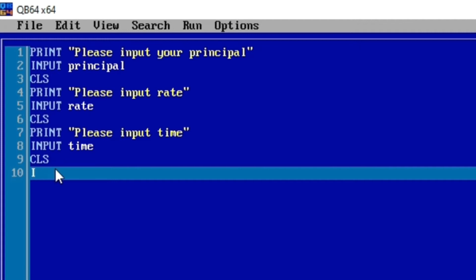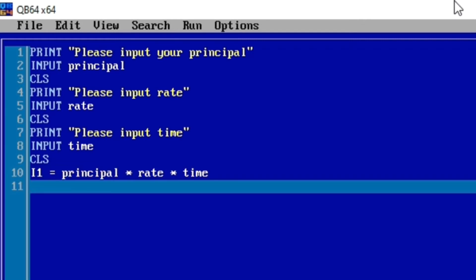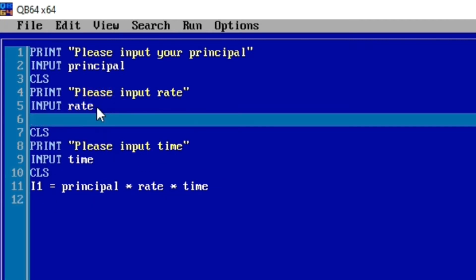Interest is calculated using the variable i. Let's consider our question to be three years. We are declaring our first interest for the first year: i1. Interest one is going to be principal times rate times time. To make the program simple, let's declare the rate variable again after the user inputs rate, so the rate is automatically converted into a percentage by dividing by 100.